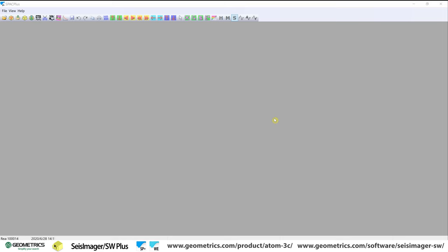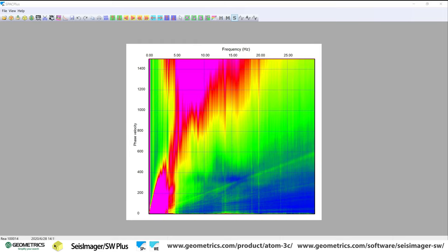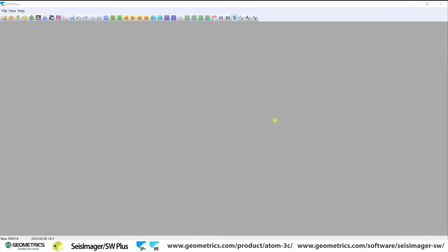Hello, and today we're going to process some Atom seismograph surface wave data in SeisImager SW, and we're going to look at what might be considered an impossible data set, a data set that just looks like it can't be processed. But we're going to find clever ways around that and process the data. Now of course, if this is really important, it's best to go back to the site and collect it, but this site would have had this happen I believe no matter what.